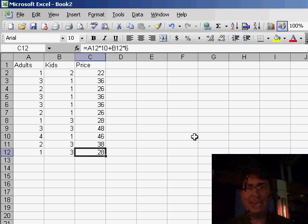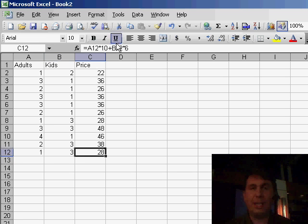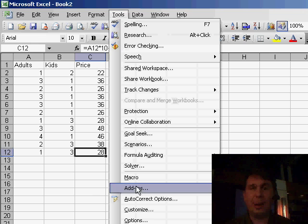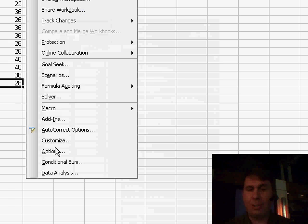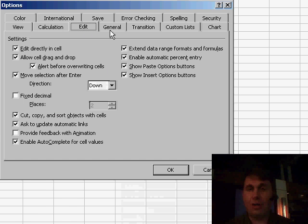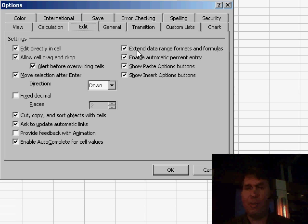Excel automatically extends that formula and copies it down to the next row. This is set up under Tools, Options, on the Edit tab there's something called Extend Data Range Formats and Formulas.